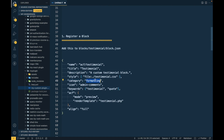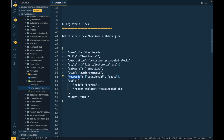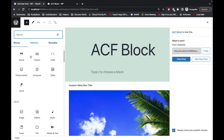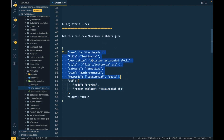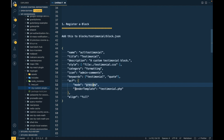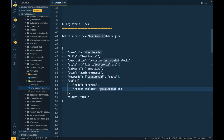There are some categories — like text, media, and more. We are adding it in the formatting category. Then icon, where you can provide a dashicon class. Then keywords by which users will be able to search the block — we can use 'testimonial' and 'quote'. When we search that keyword, our block will display in the results. This is the extra ACF-specific stuff; everything else is the default block.json used in building WordPress blocks.